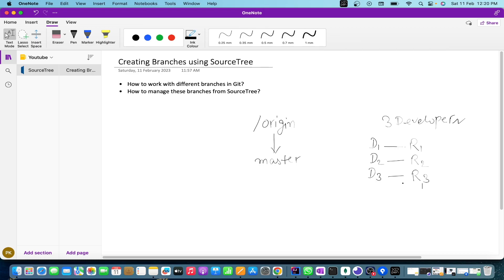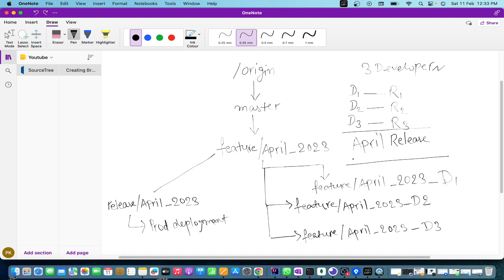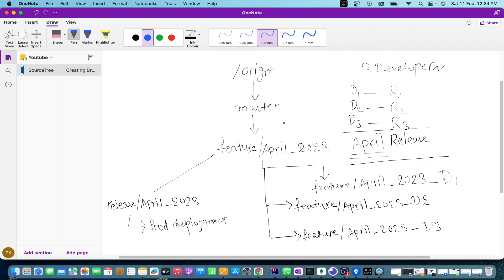It's not about what the requirement is - we are going to deal with how we are going to work on those requirements, that's the most important part. So far we are clear: we have three developers, three requirements, and we are going to work for an April release. The first task would be to create a release branch, and from that branch, each developer will create their own branch.